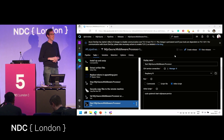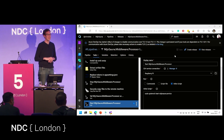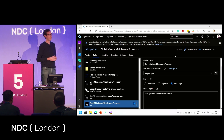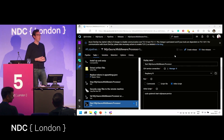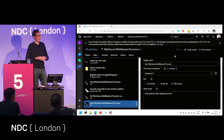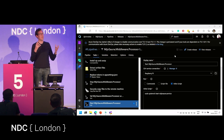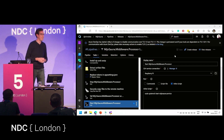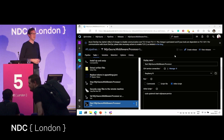Any more questions? No? All right. I think I'm done. I hope you enjoyed this and I hope I gave you some inspiration with the things I'm doing at home. Enjoy the rest of your NDC London. See you guys downstairs for the party.